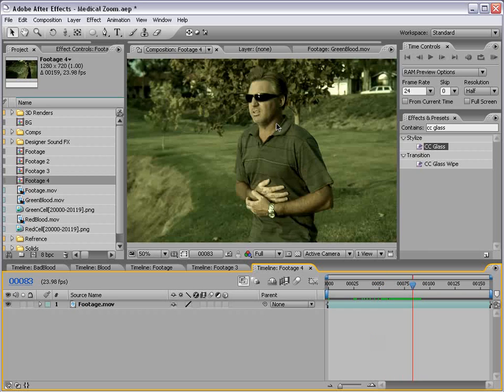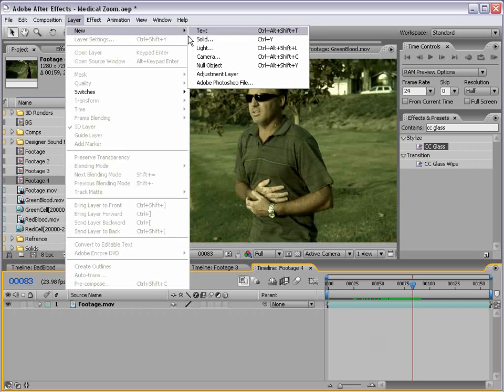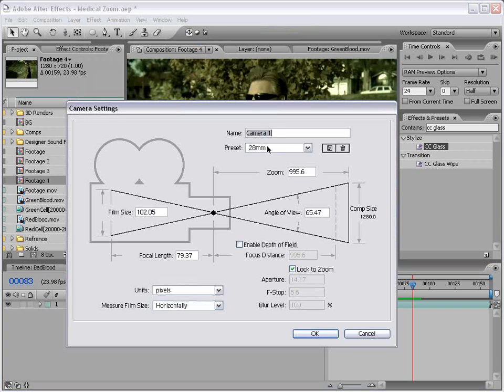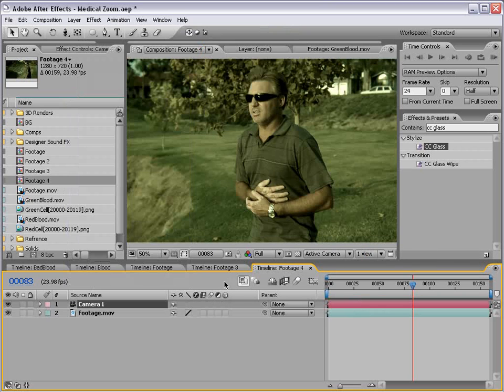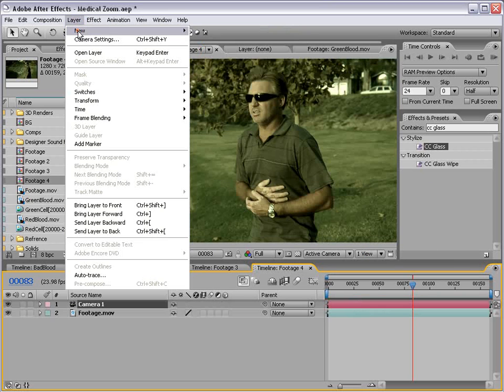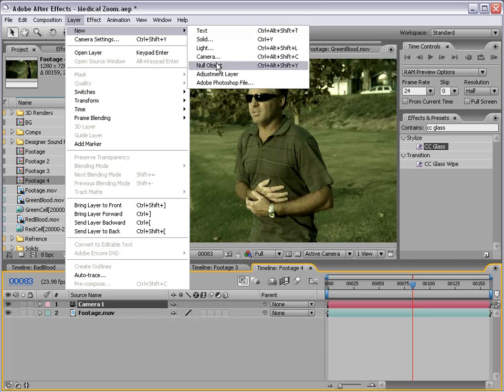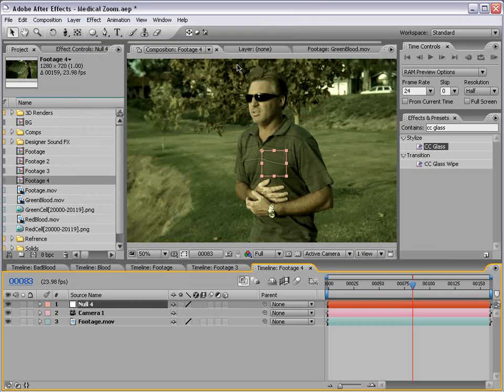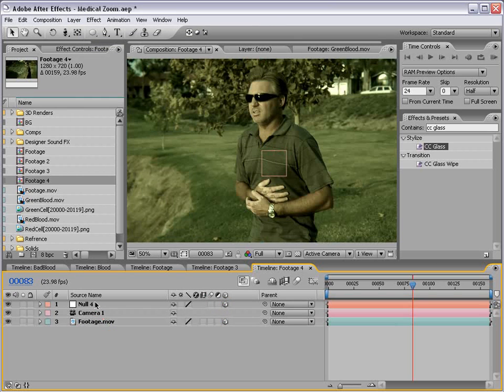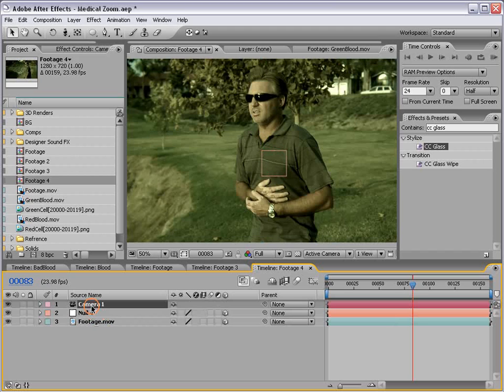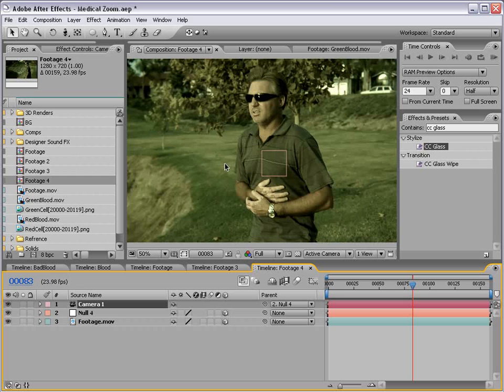To set this up, we're going to create a new camera and a new null object. Then we'll turn our footage into 3D and our null object into 3D. Then we're going to parent our camera to the null object. I'll show you why in a second.